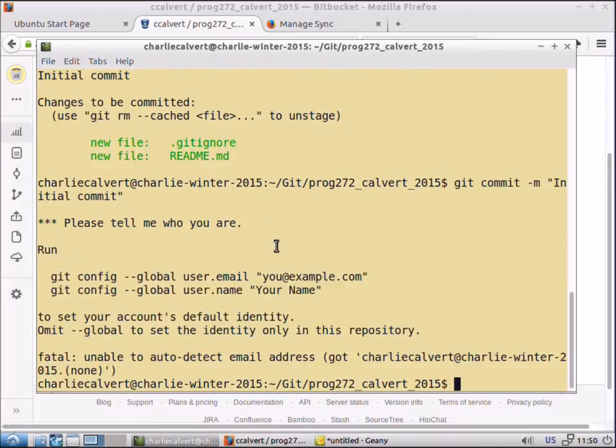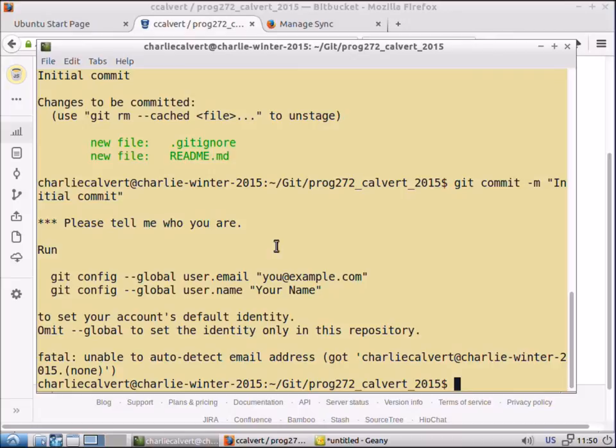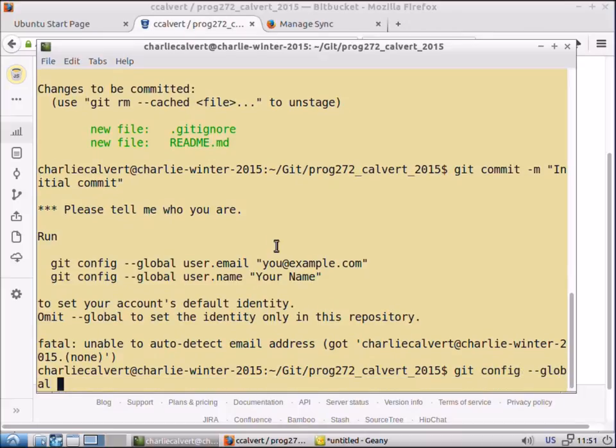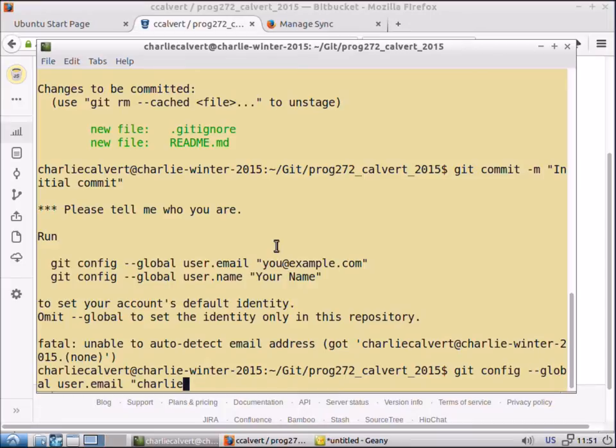So git commit dash m initial commit. Then it tells me that I need to configure my repository. So we type git config dash dash global, I'm just copying what they wrote up above, and then I type in my email, Charlie at food dot com.